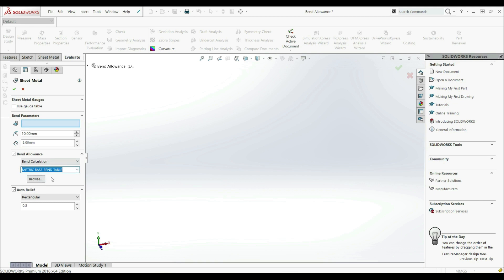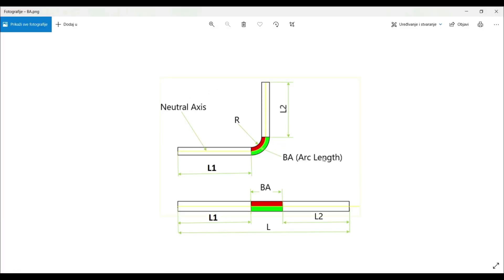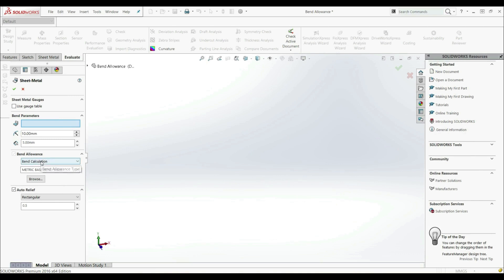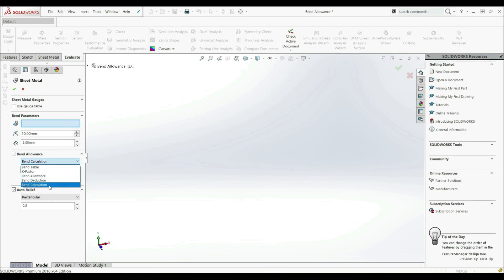The last option is Bent Calculation, where you can also select a table. When selecting the bent calculation option, the bend allowance, bend deduction, or K-factor value is imported from the selected table. The most important thing is to understand what bend allowance is — it is the arc length in the bend region, which can vary from the inner edge to the outer edge. Depending on where it is, we get a different total flat length, and there are different methods to calculate it: bent table, K-factor, bend allowance, bend deduction, and bend calculation.